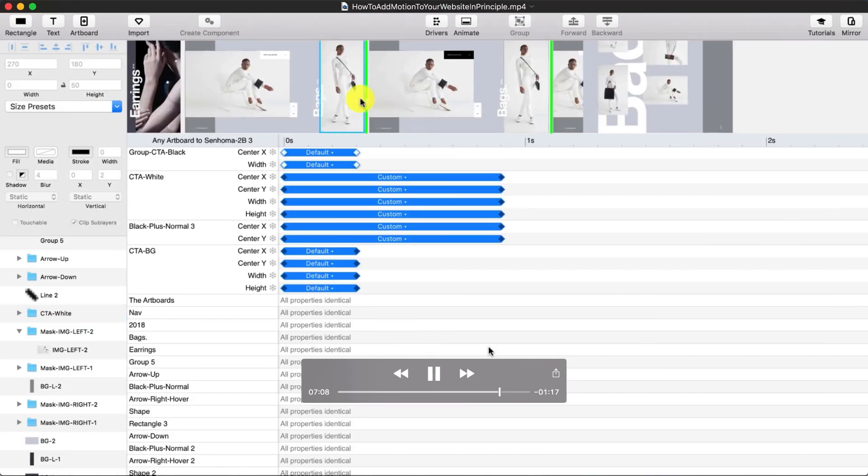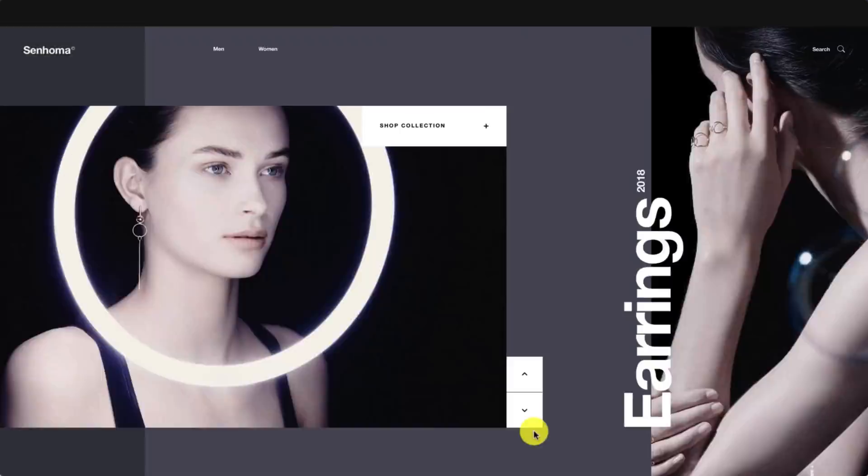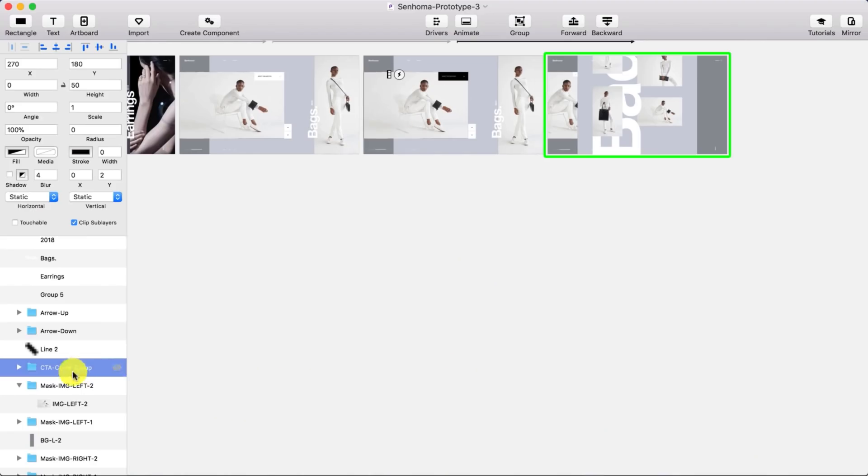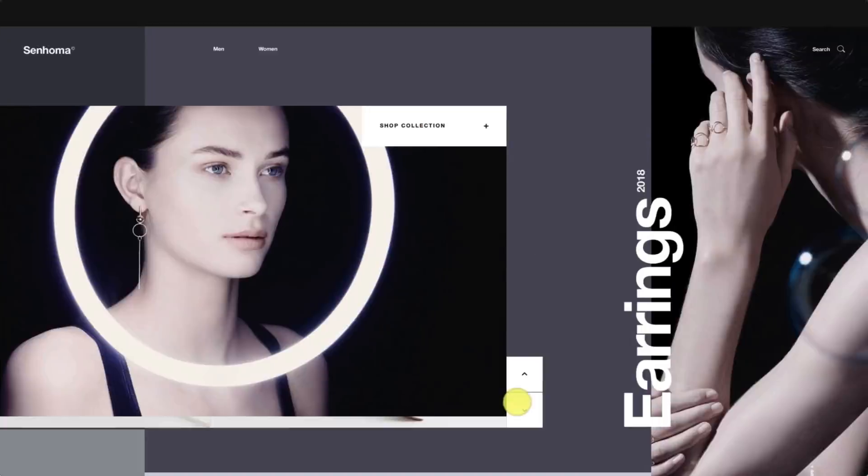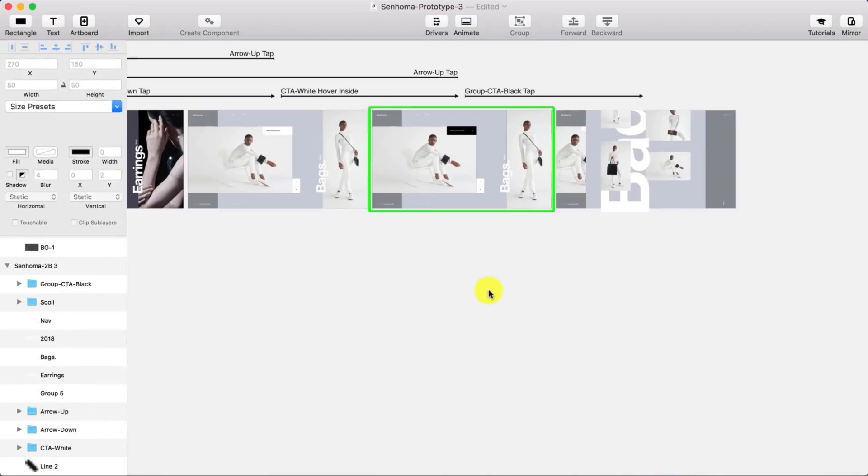So this is all choreography guys. This is almost everything I'm doing here is almost all choreography and very little time for the rest.